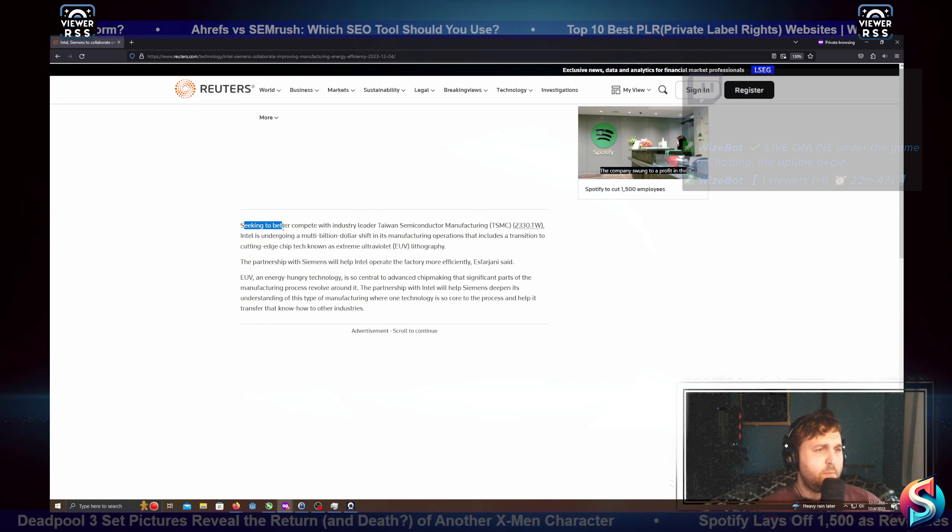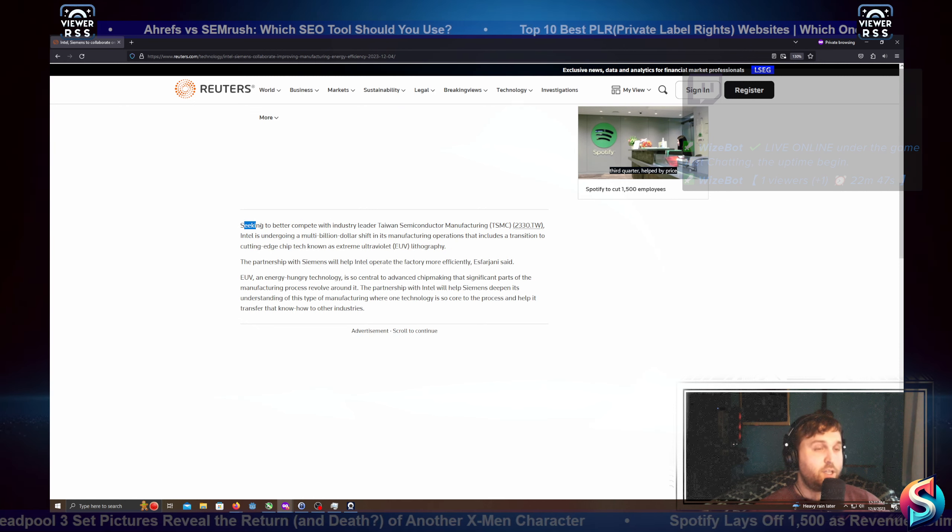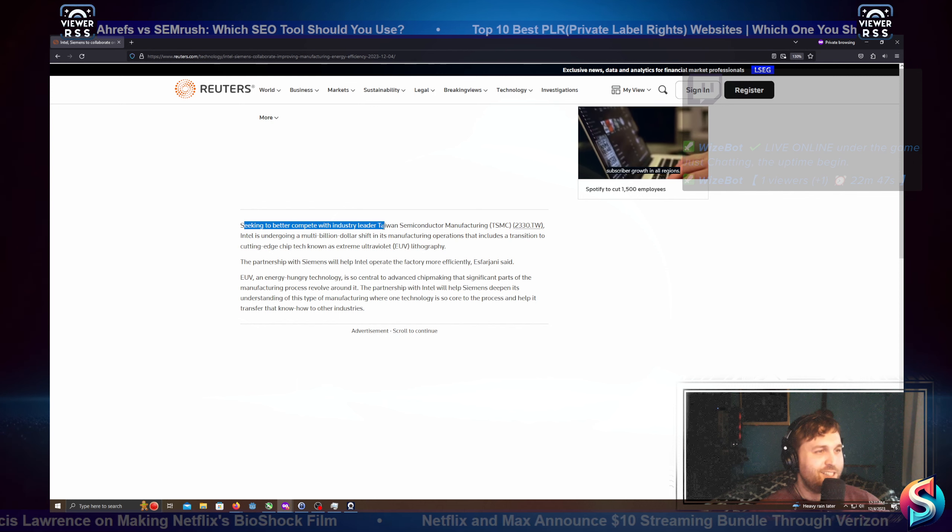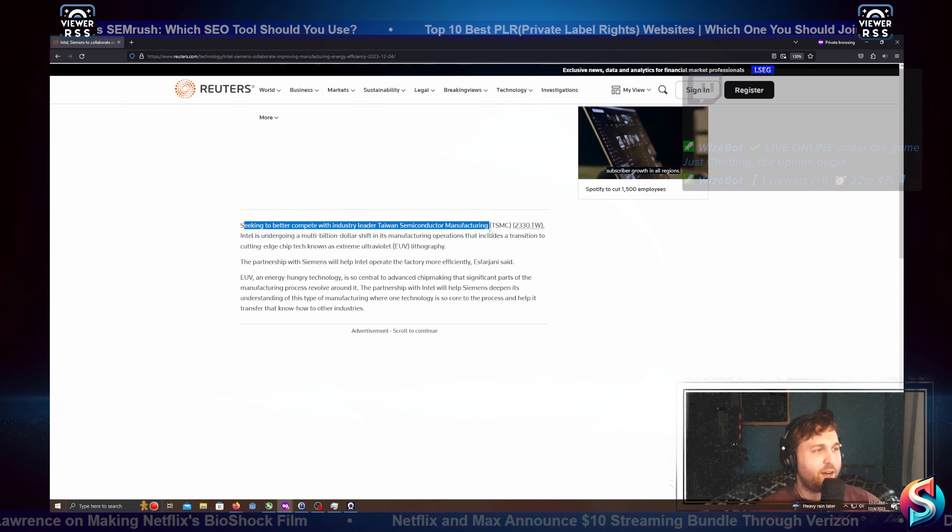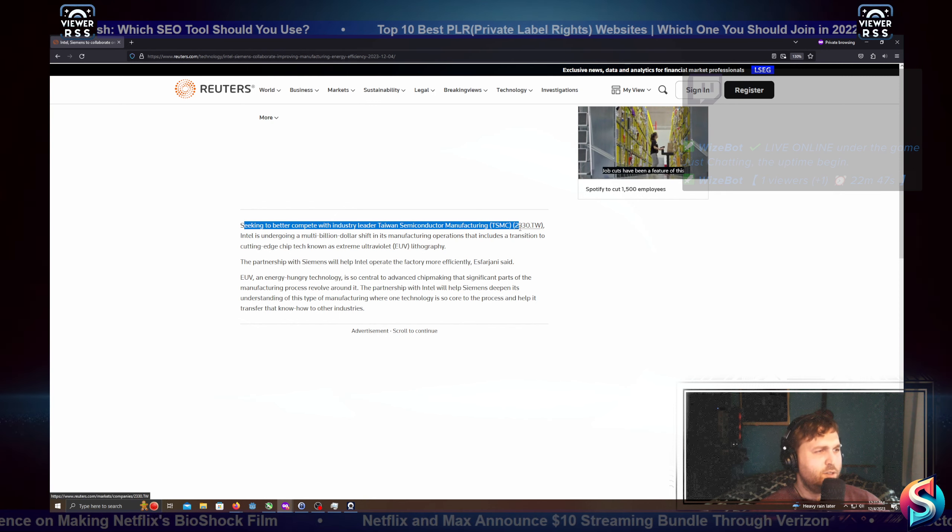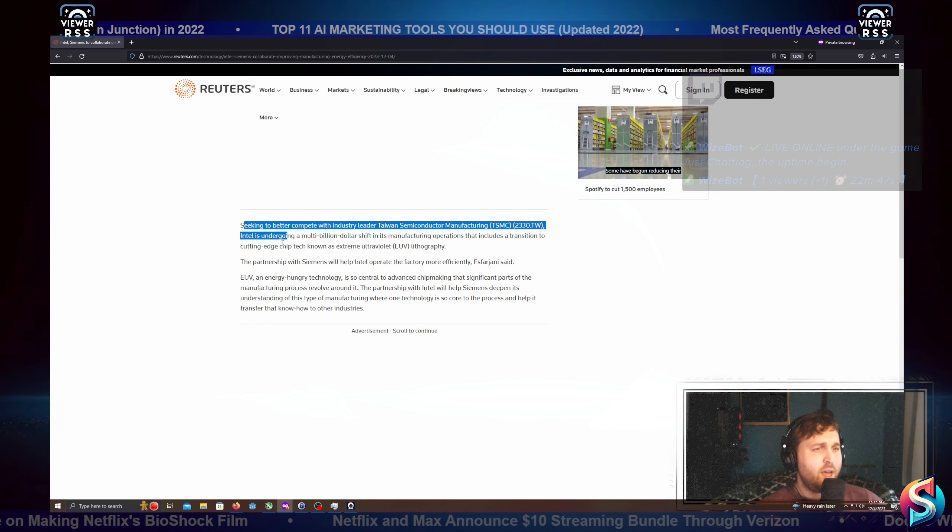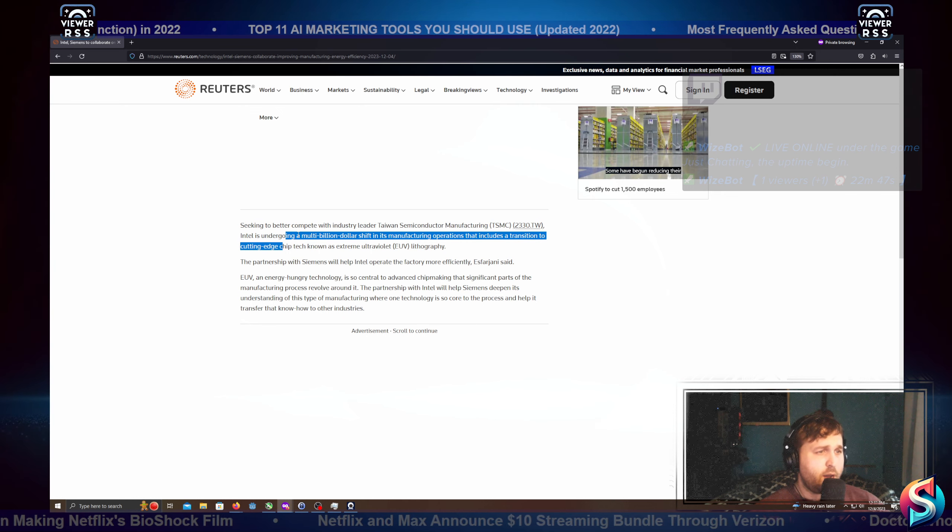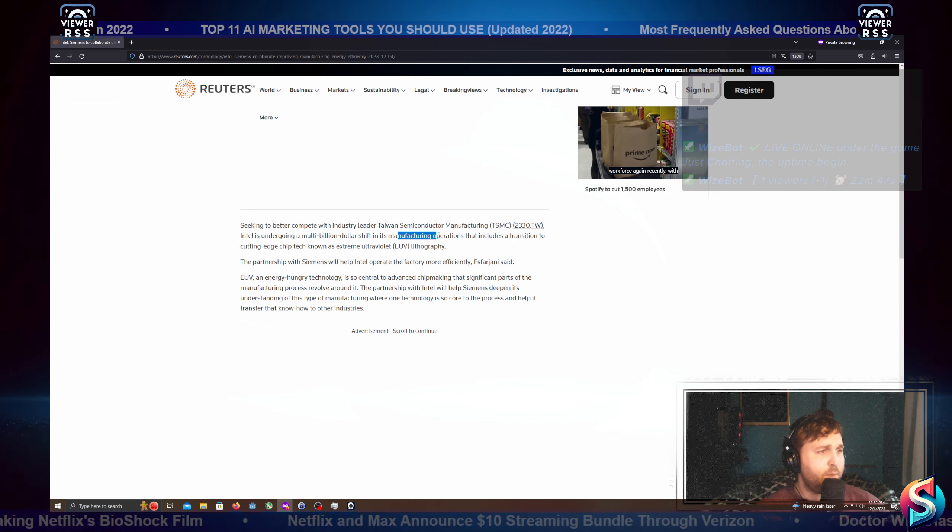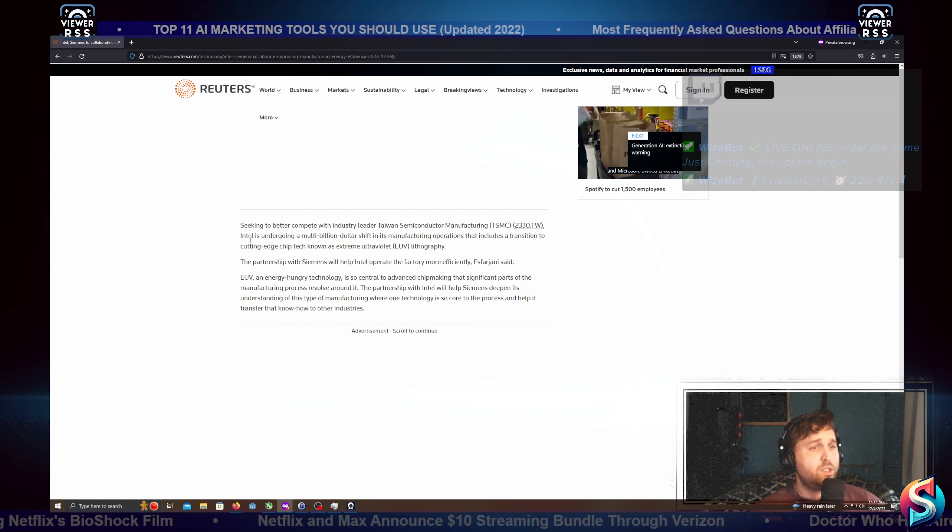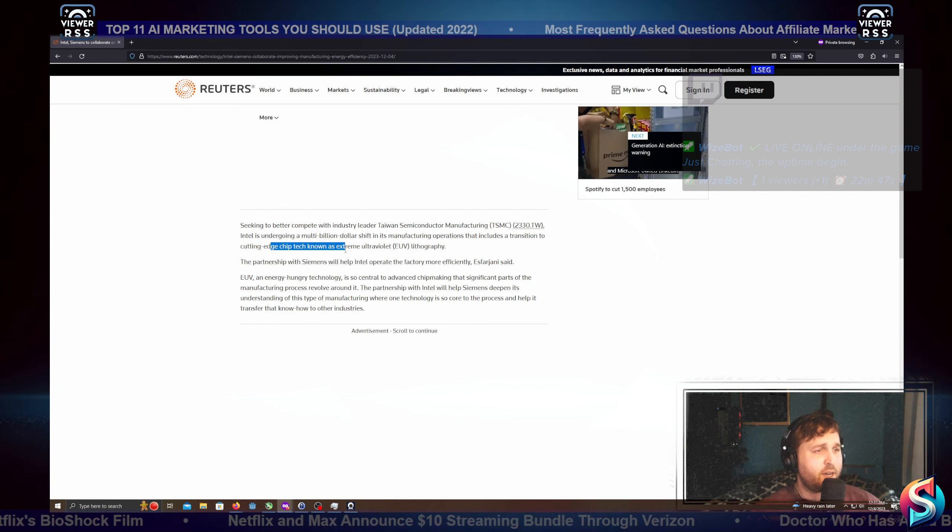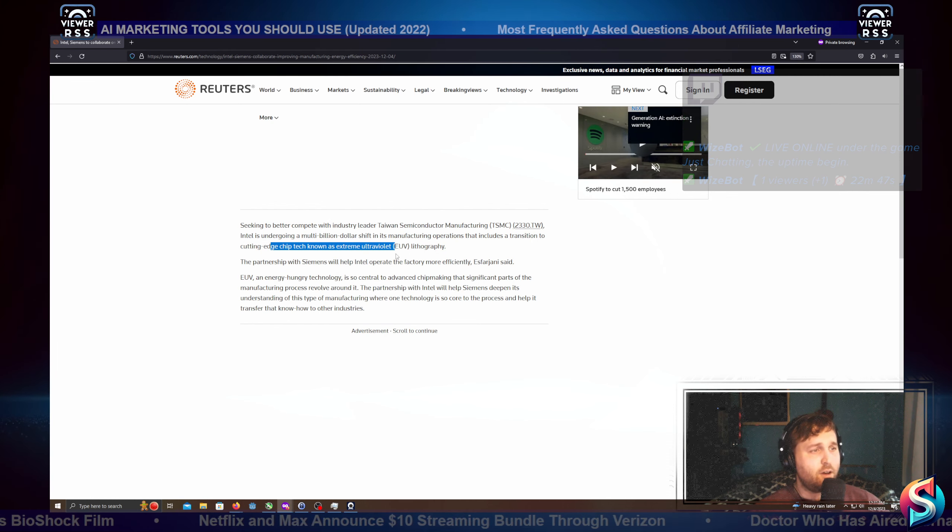Seeking to better compete with industry leaders Taiwan Semiconductor Manufacturing, TSMC, 2330.TW, Intel is undergoing a multi-billion dollar shift in its manufacturing operations that includes a transition to cutting-edge chip tech using extreme ultraviolet lithography.